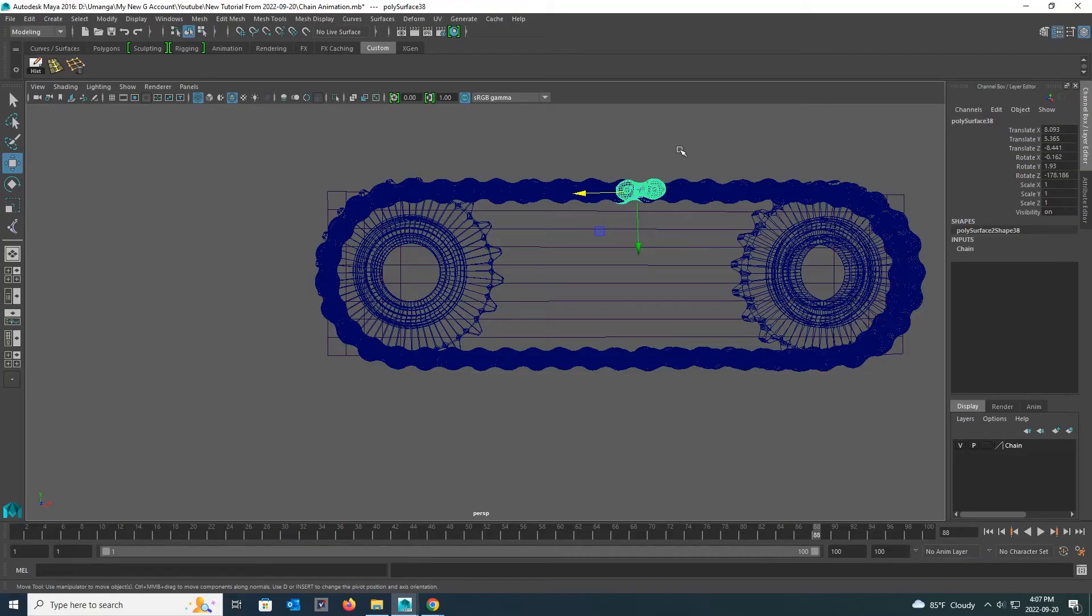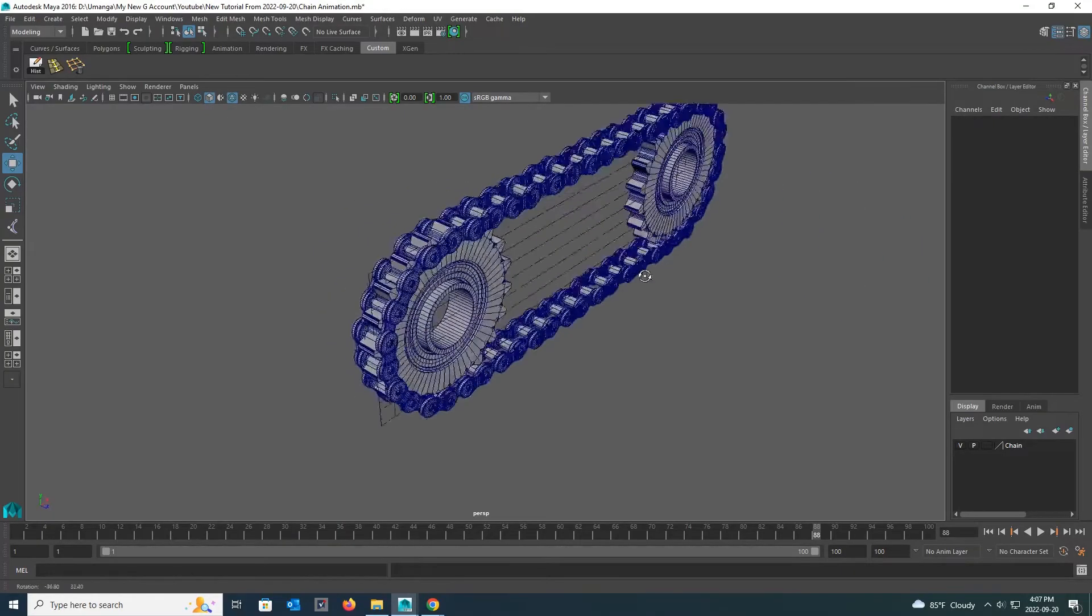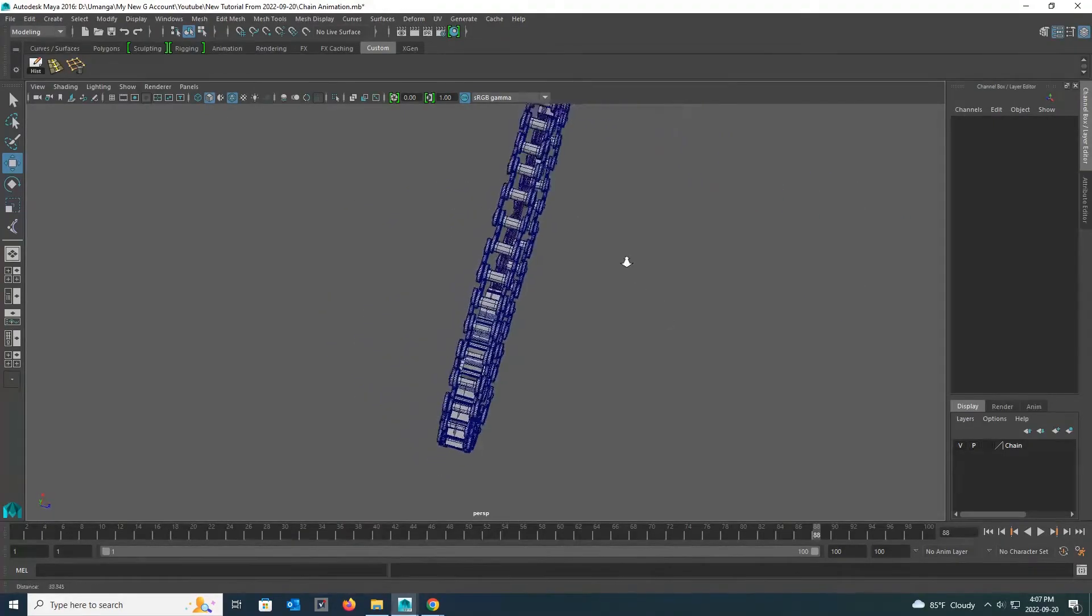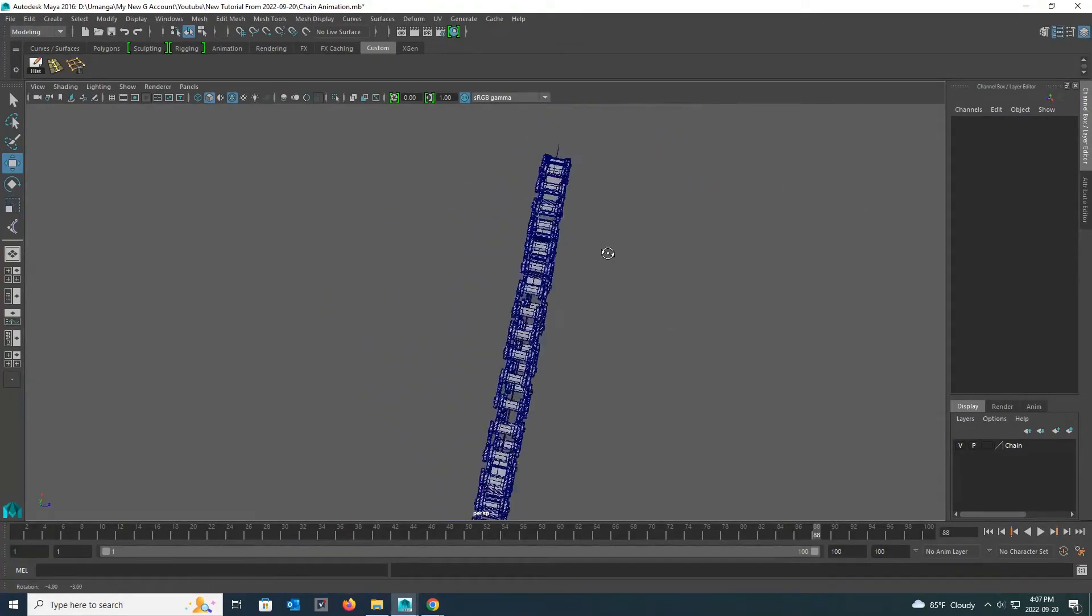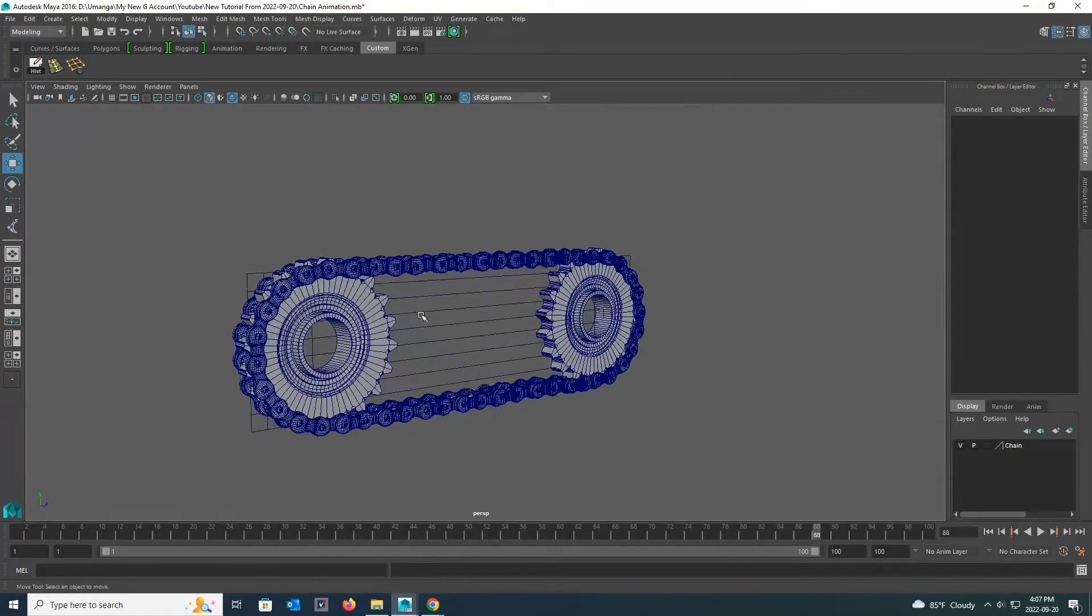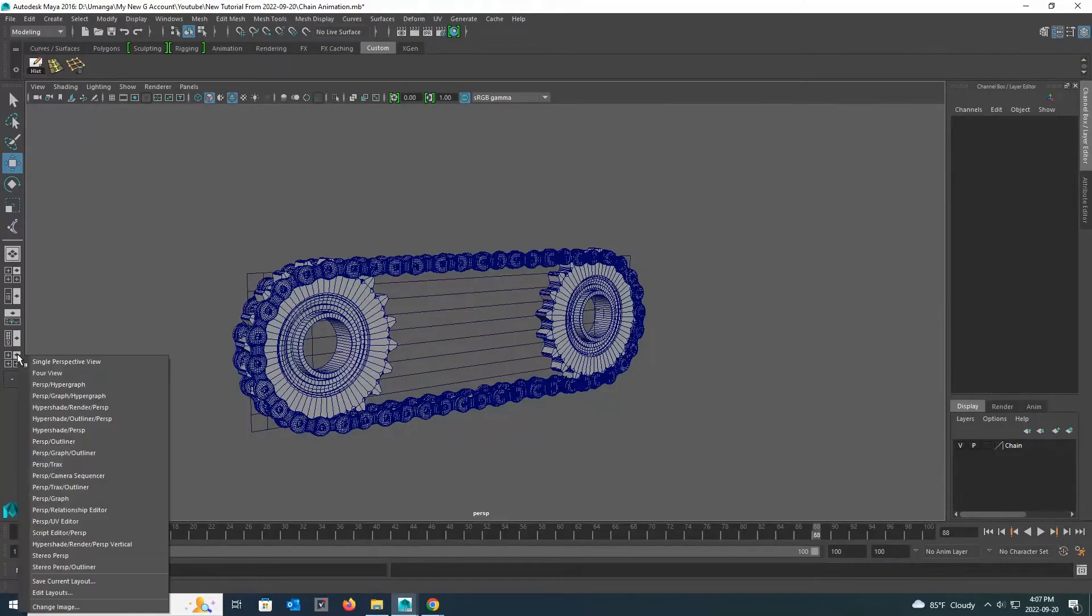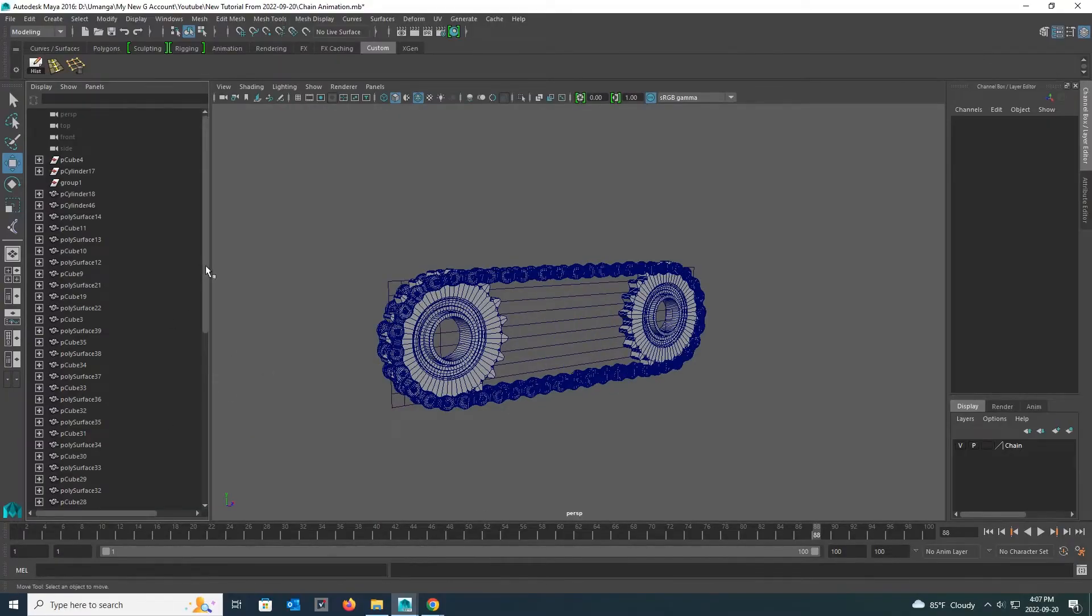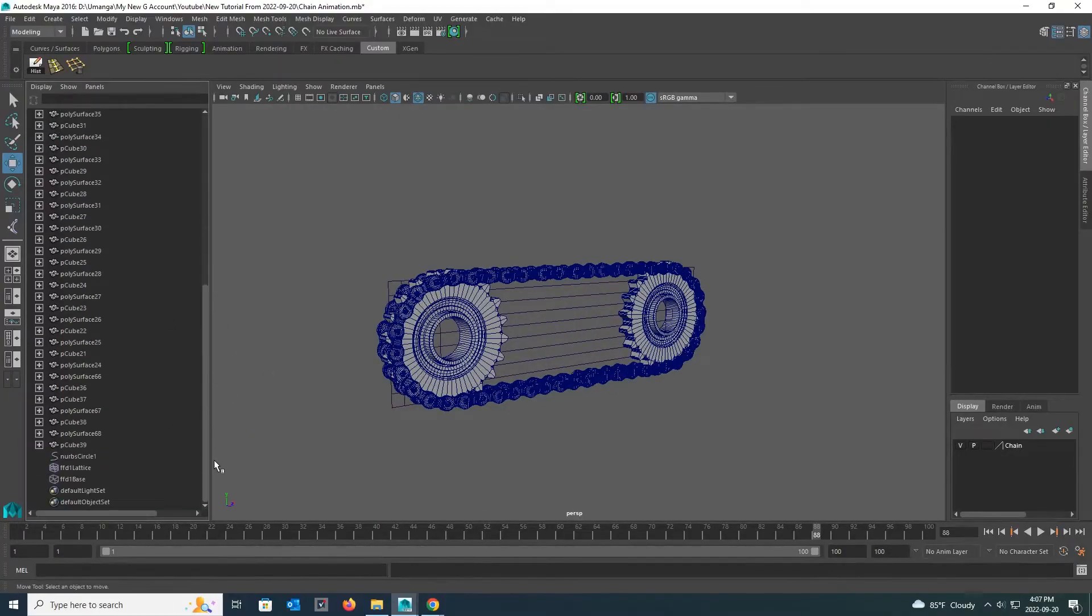Now I go back to the perspective view and turn on the shaded mode. Then I see the shaded view of my chain again. Now I again click the right mouse button on the bottom left button and select persp and outliner there. With this outliner, we can see all the elements in the viewport.